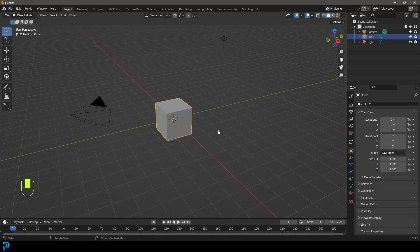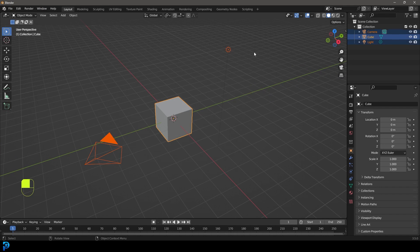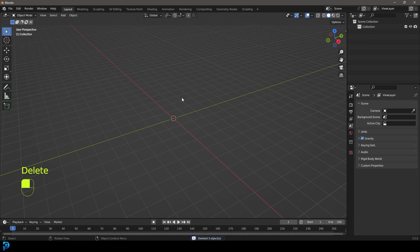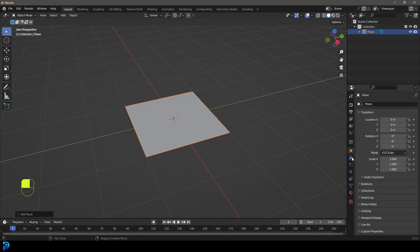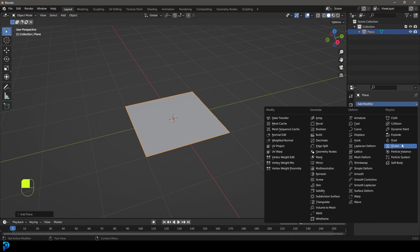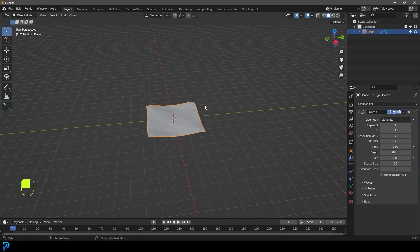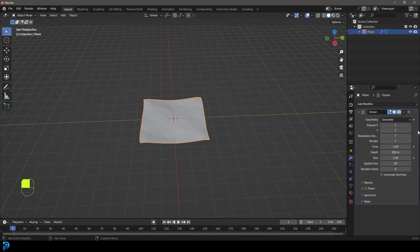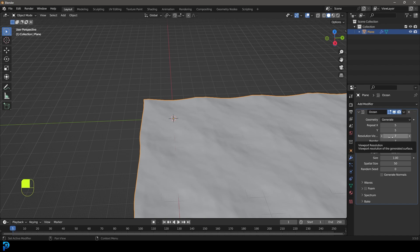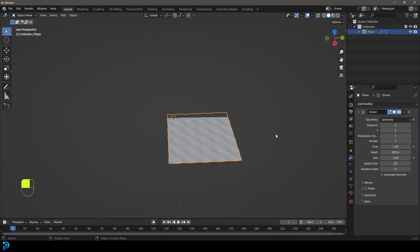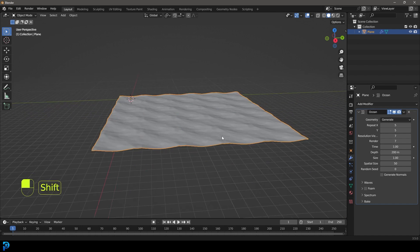Inside Blender, select all the default objects and delete them. We're going to add in a plane, then go over to our modifiers, click Add Modifier, and give this an ocean modifier. It gets really big all of a sudden, which is normal. What we're going to do is come here and make these two values five by five — so five on the X and Y. Then come to the resolution and set both to seven.